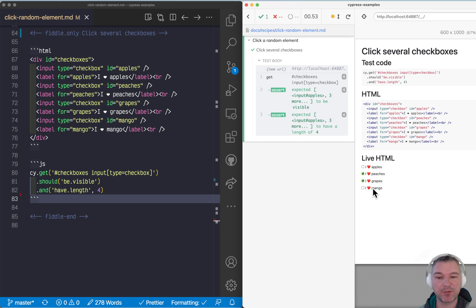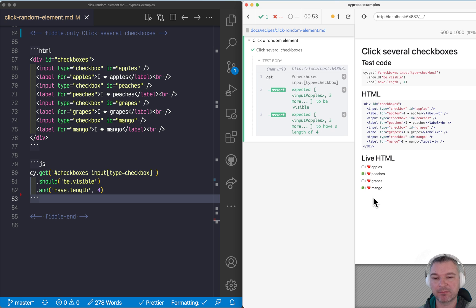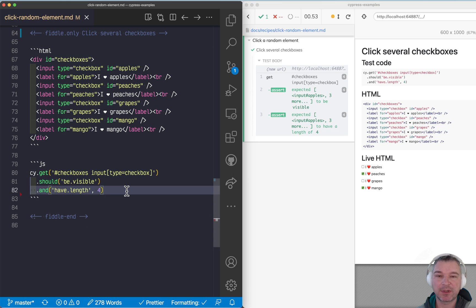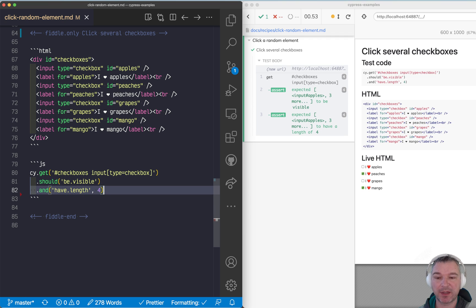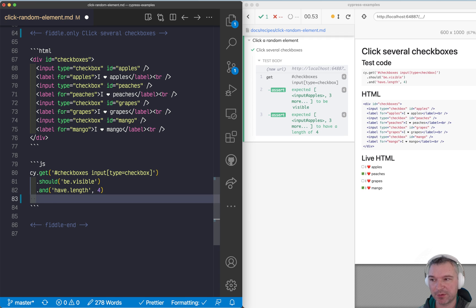Maybe one time you check those two, maybe another time those two, maybe another time you pick those two. Usually you want your test to be deterministic, but in this case you might want to say: okay, there should be four checkboxes — I have already checked that — and now I want to pick just two of them and click. Here's how you do it.